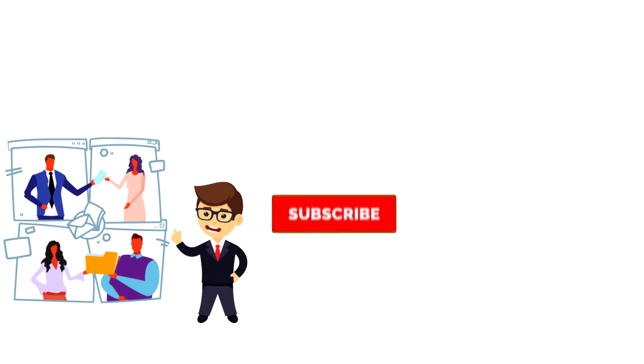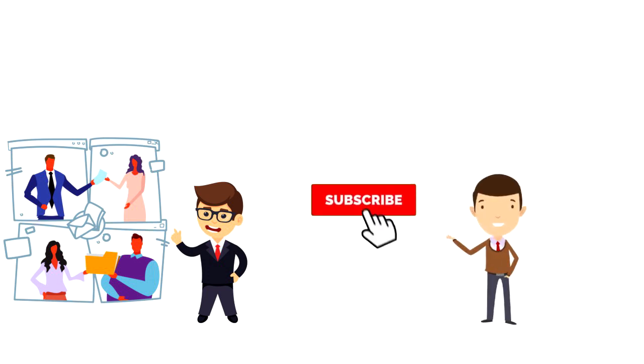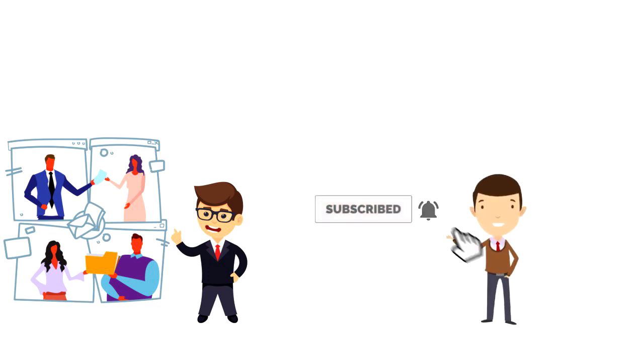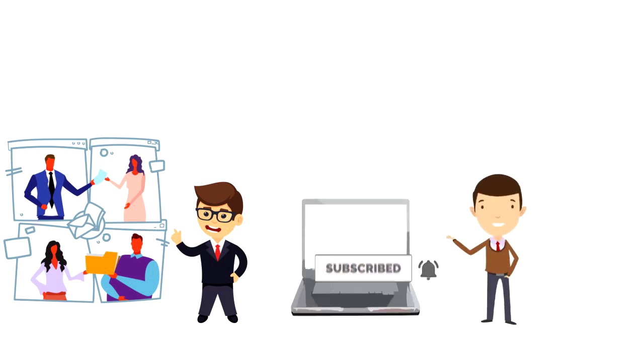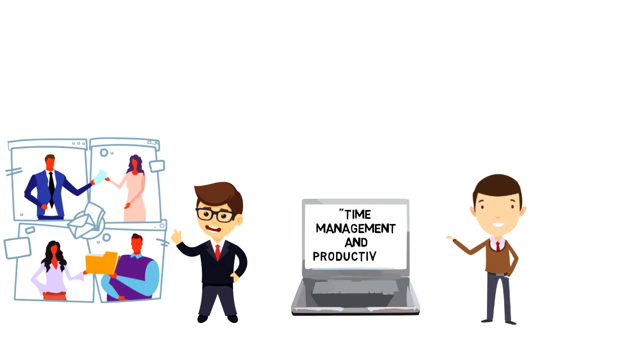If this is your first time on this channel, make sure you subscribe and hit the bell icon to get updates on my latest videos on time management and productivity.